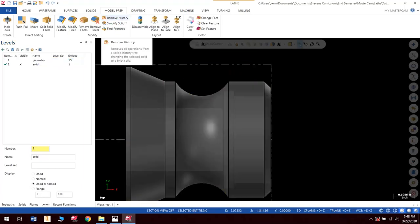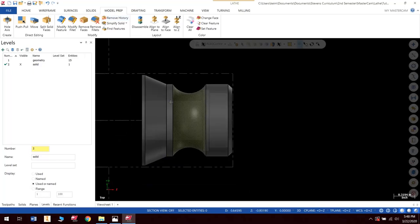So I'm going to hit End Selection. And nothing happened here, but stuff happened in the background. It deleted some history of some changes and things like that. So now we can start doing stuff with our model prep features. And if you do this and some funky stuff happens, or if it just doesn't want to cooperate with you, you probably forgot to hit Remove History. So make sure you hit that.